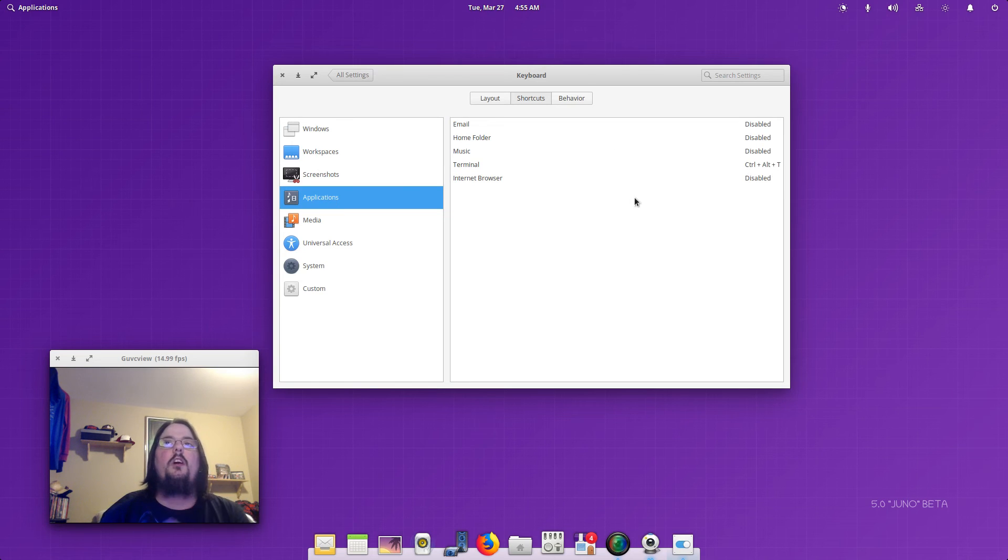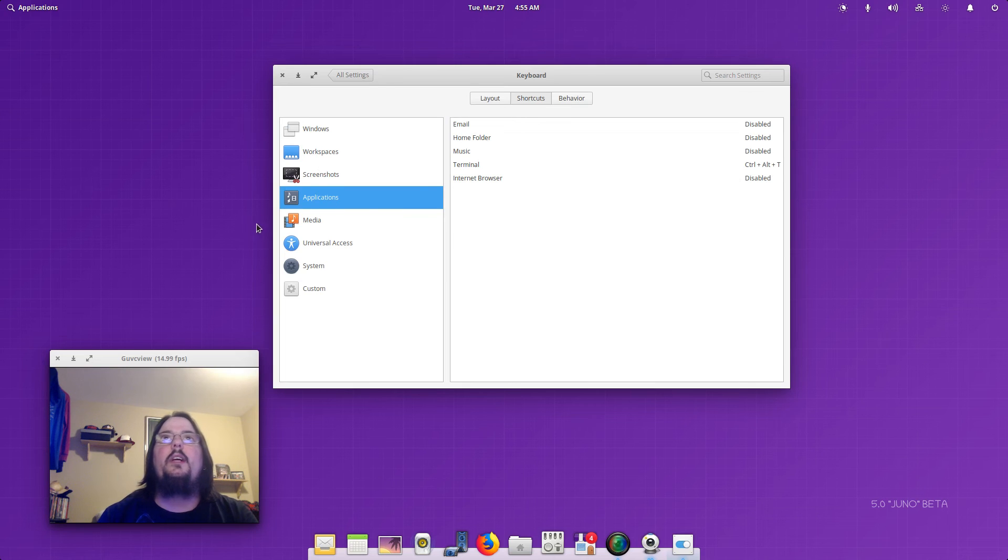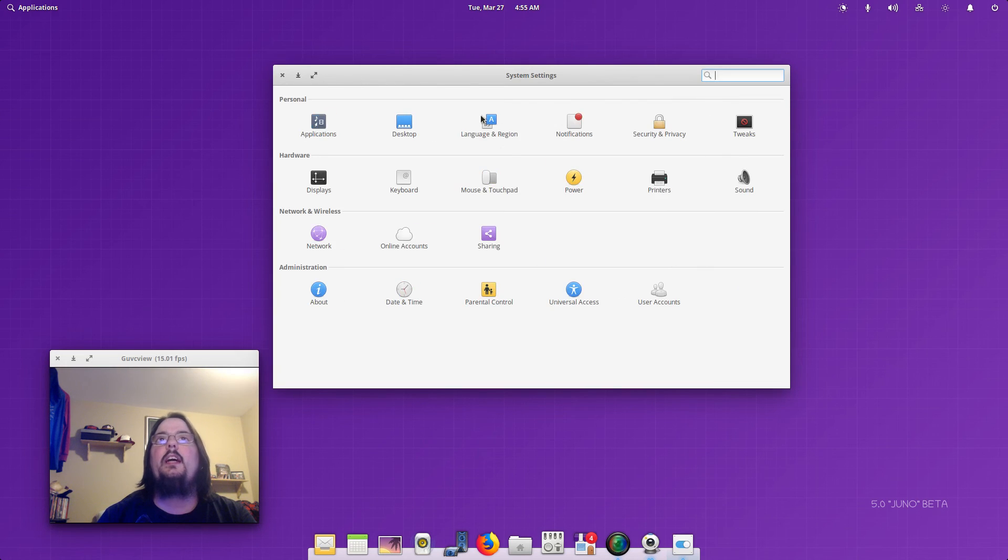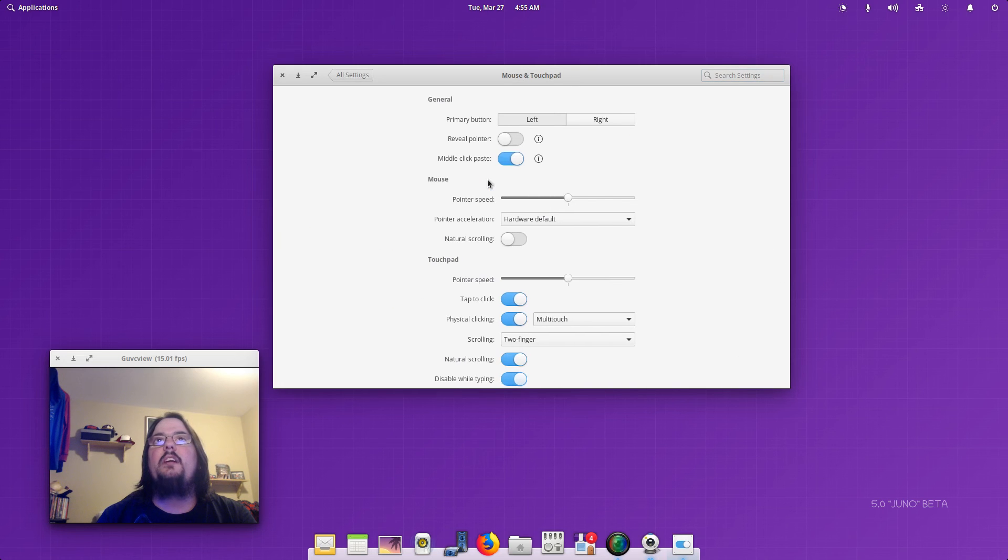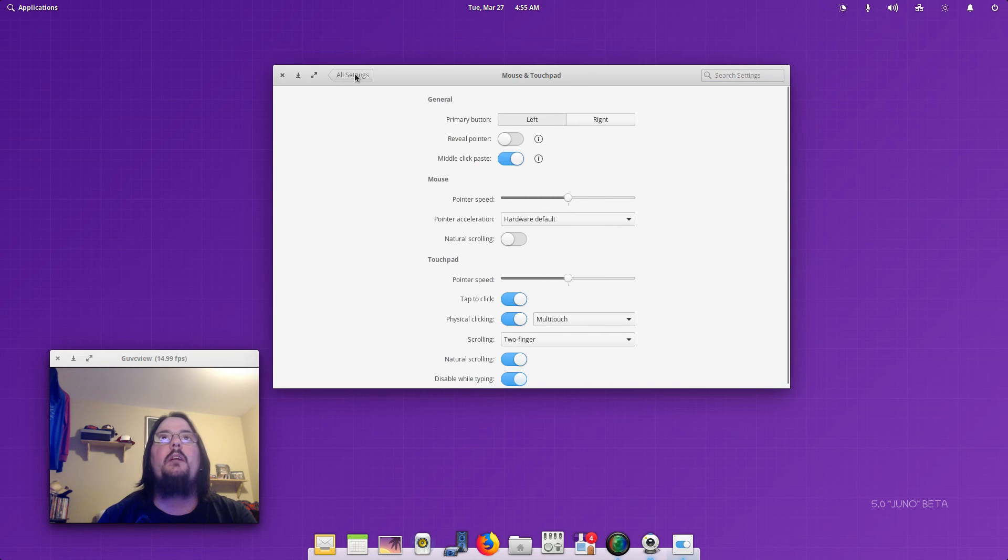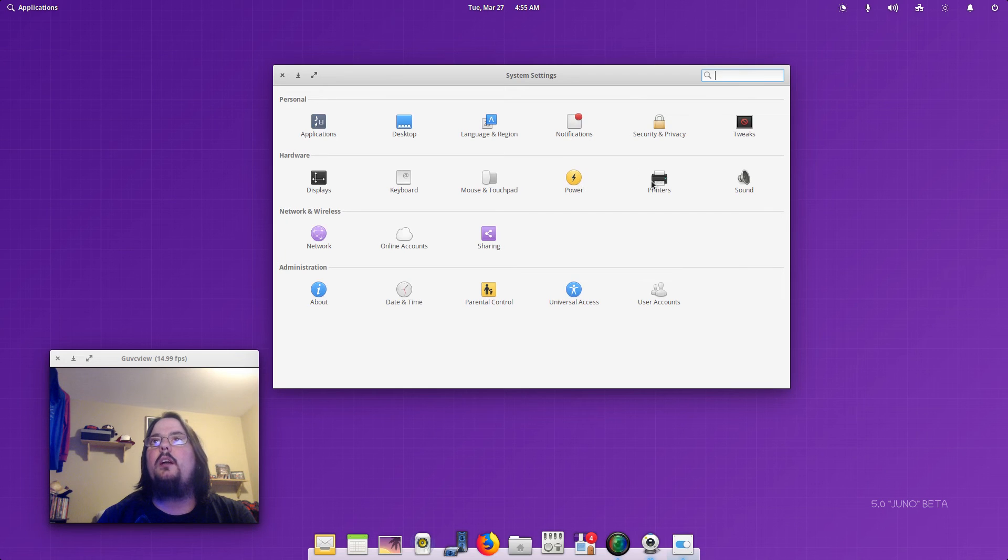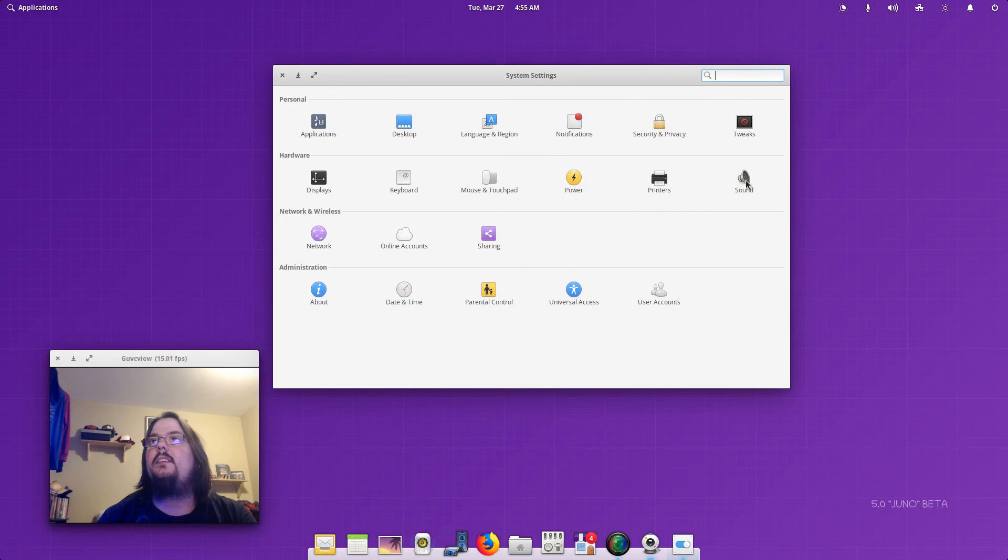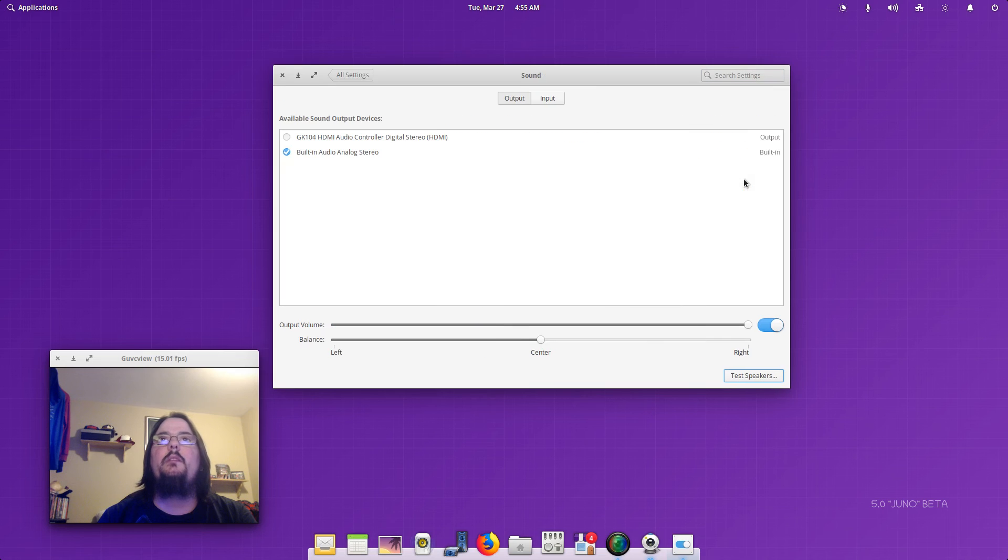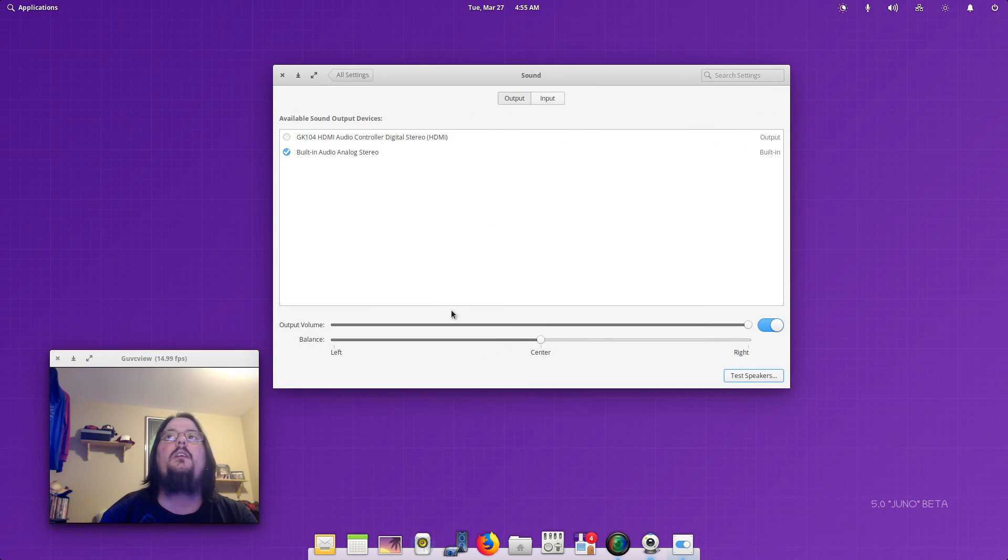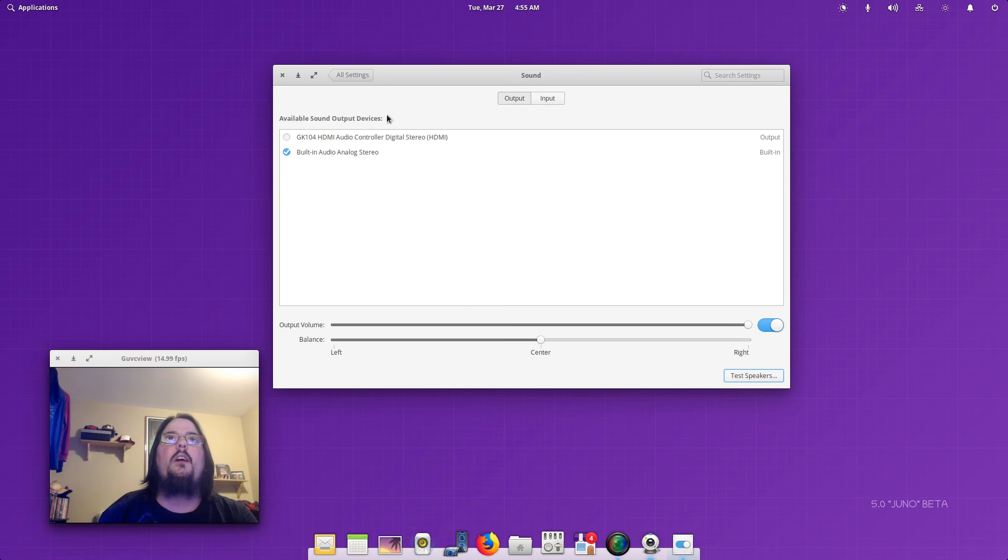And then you've got your Mouse and Touchpad, I currently am not running one. Got Power, your Printer settings, your Sound. Let's see what it's running for Sound. It's not running PulseAudio. I'm sure you can install it if you needed that.